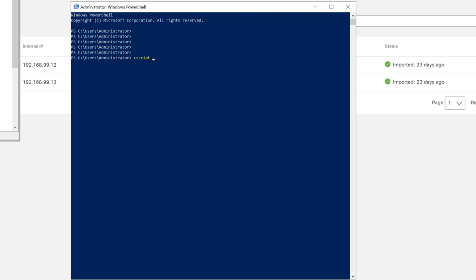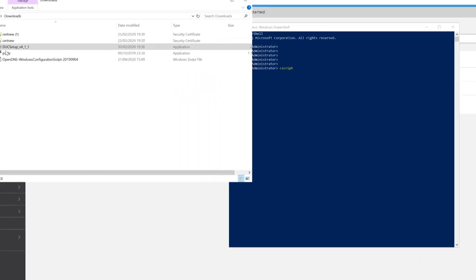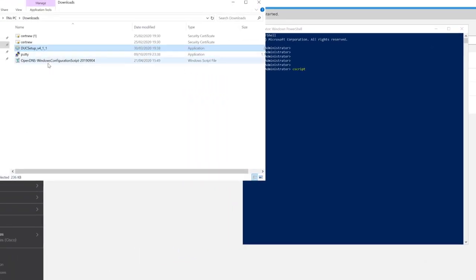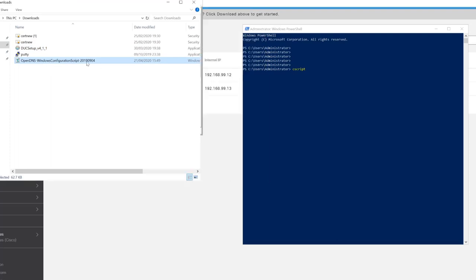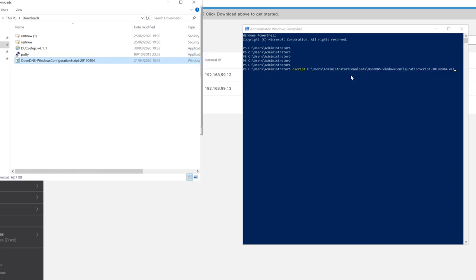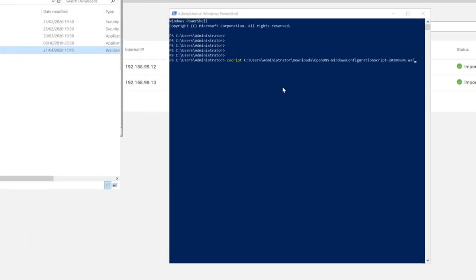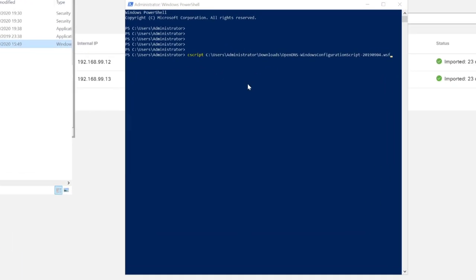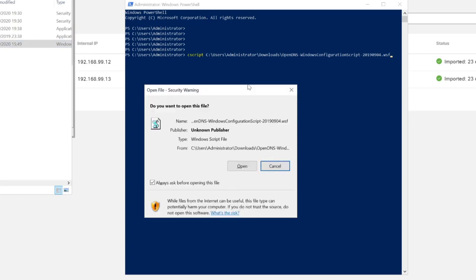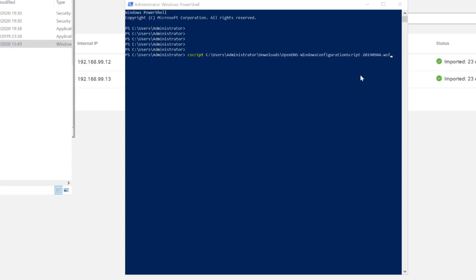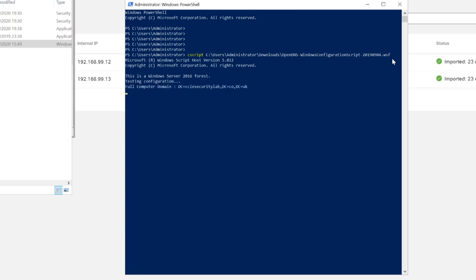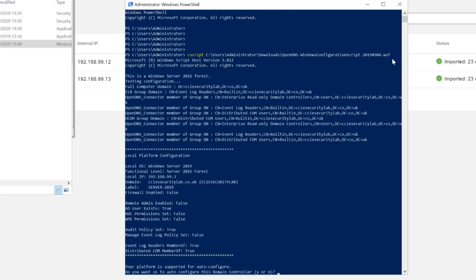Now that's loaded, we will type cscript, space, and then we'll navigate to our file that we downloaded from Cisco Umbrella, which is here. You can see on screen we'll drag that across into PowerShell and then we'll press Enter. That starts to run now as you can see.